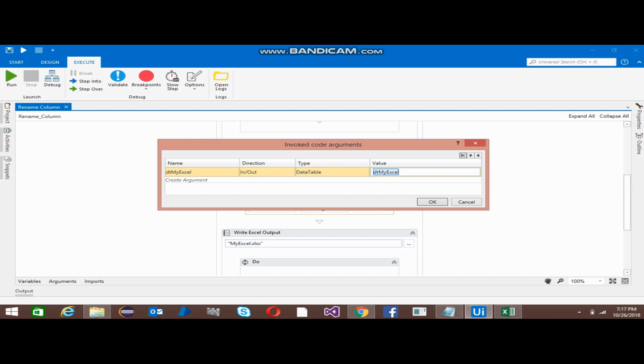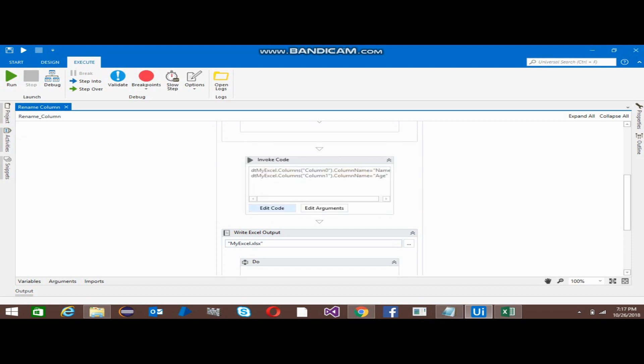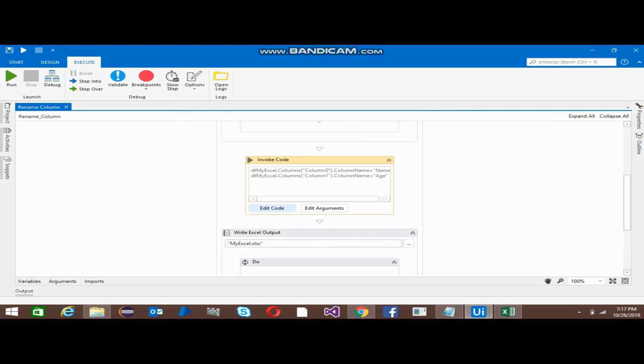So I am passing this whole dt_my_excel to this dt_my_excel. When I go to Edit Code, this is dt_my_excel.Columns. This is the syntax you can see. In this way, now my dt_my_excel columns will change.